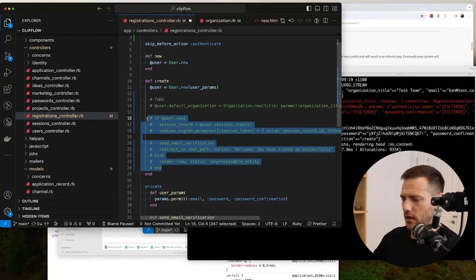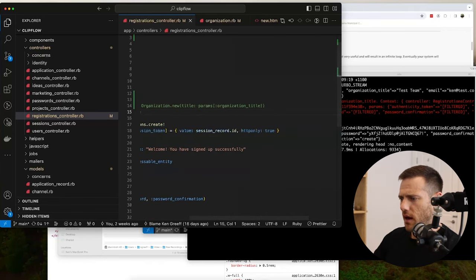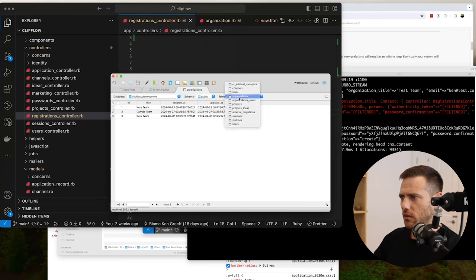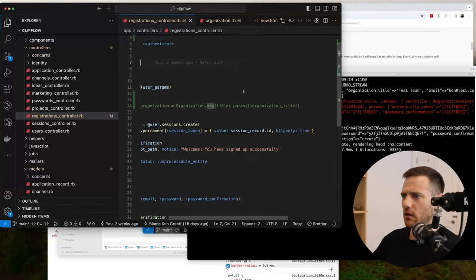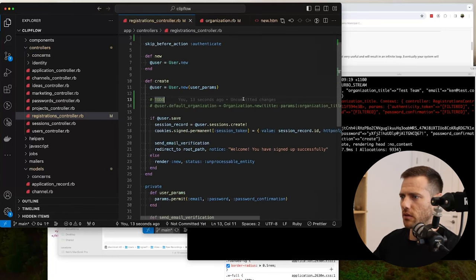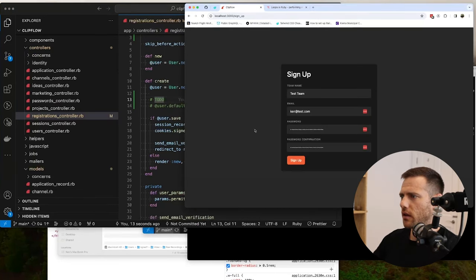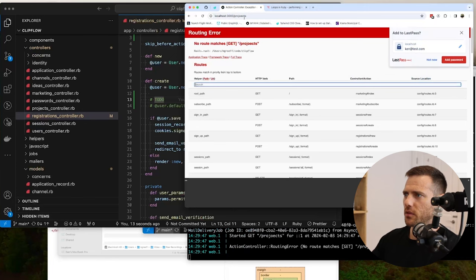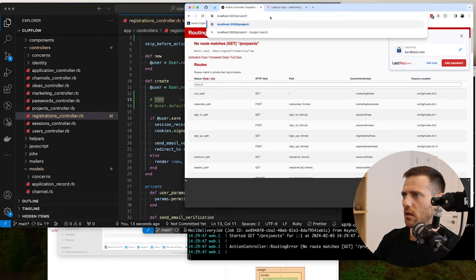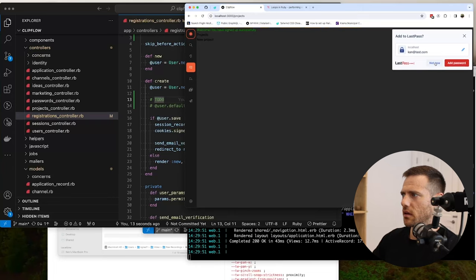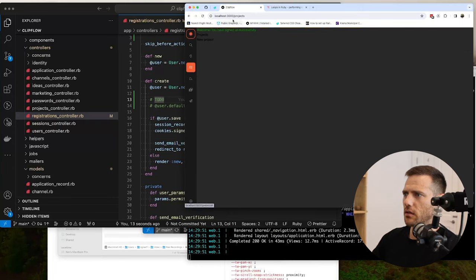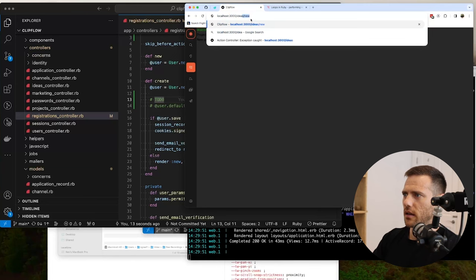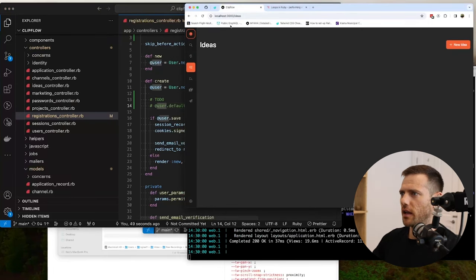For now, the team needs to exist for the user to belong to an organization. After saving the user, they can create a project and a channel. Submitting the signup form — it works, the user is logged in. I need to redirect them properly to the projects root after sign in, not the default path.